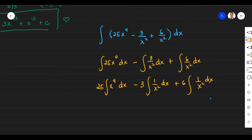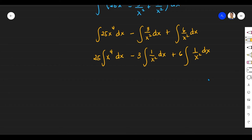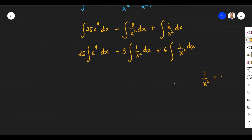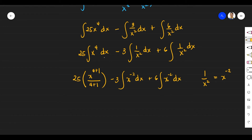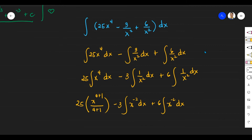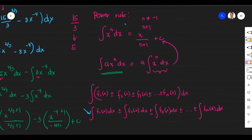Please remember that 1 over X squared, according to the laws of exponents, is equal to X to the power of negative 2. So let me evaluate: the integral of X to the power of 4, which gives X to the power of 4 plus 1 over 4 plus 1, minus 3 times X to the power of negative 2 DX, plus 6 times X to the power of negative 2 DX. Since the exponents for both X terms are negative 2 — meaning not negative 1 — we can apply the Power Rule.